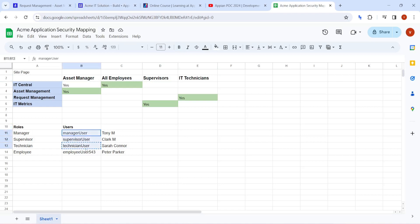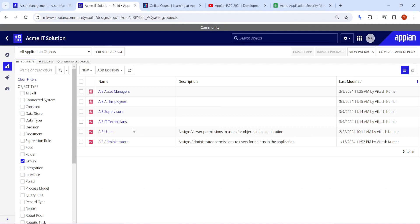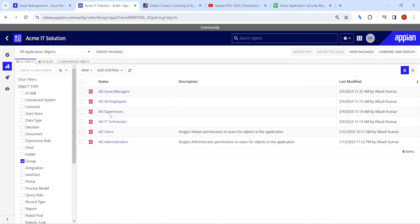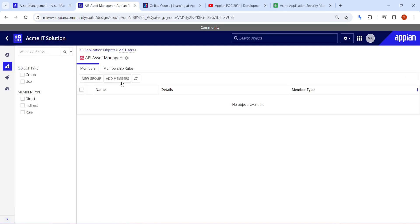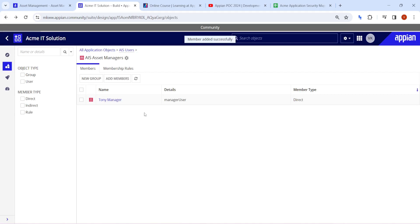These are the different users available. We've already created the users and will now map them to their groups, then try logging in with each user to see what they can access. The manager user has been added to the Asset Managers group. Now we proceed to add the remaining users to their respective groups.